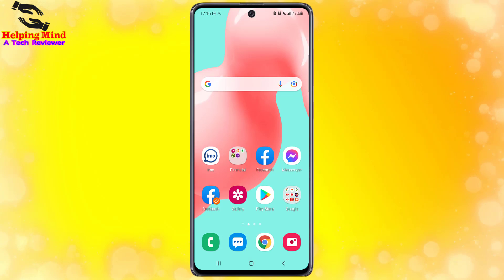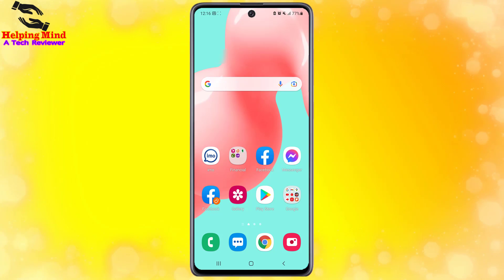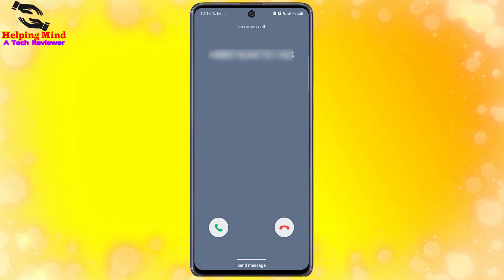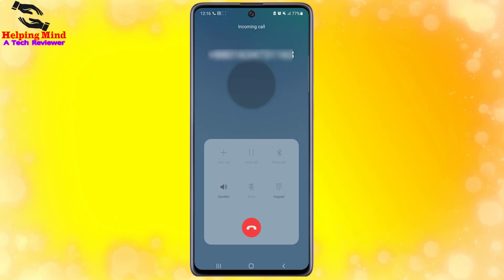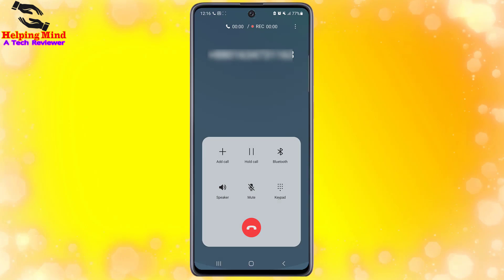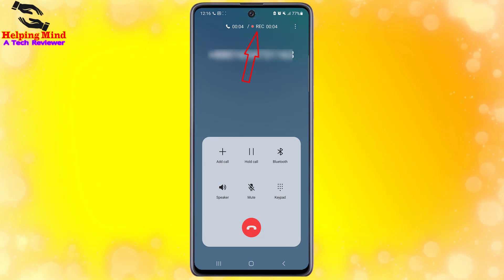Now I will receive another call to test auto record. I will receive the call and here we can see the call recorder has started automatically.